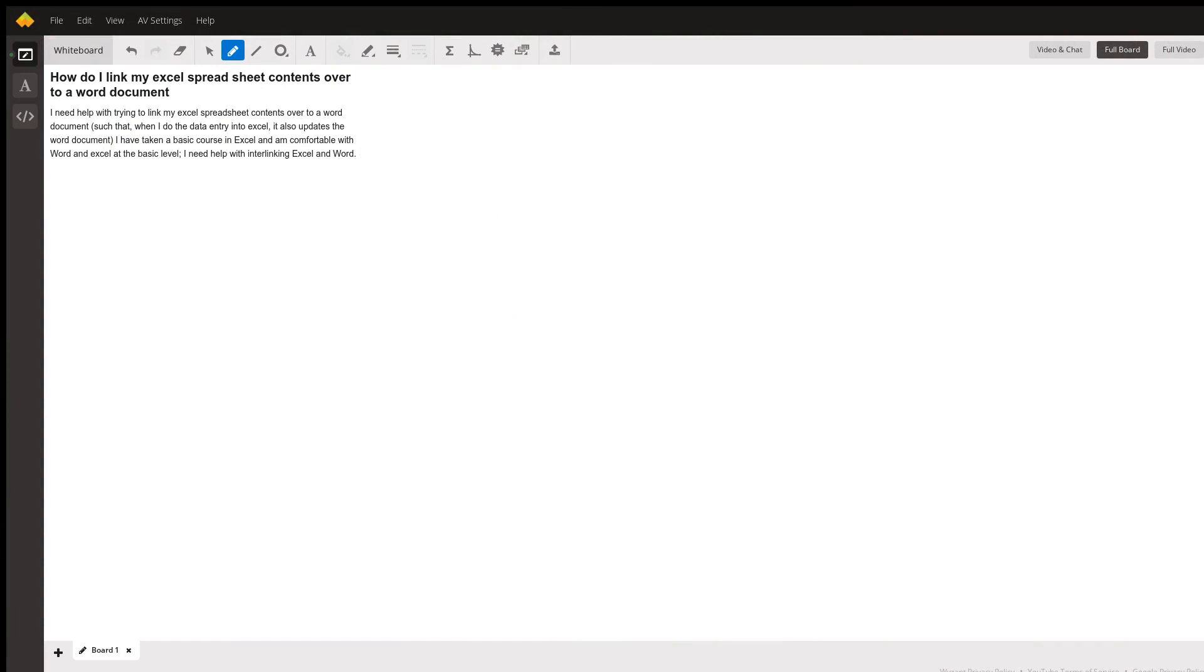Good evening. Mr. Brown with a question from a student. How do I link my Excel spreadsheet contents over to a Word document? In particular, how do I link my Excel spreadsheet contents over to a Word document such that when I do the data entry in Excel, it also updates Word. Let's take a look and see.